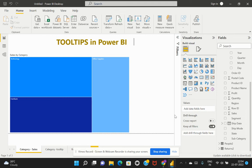Hello everyone. Welcome back to my channel. Today we will be talking about how to customize tooltips in Power BI. Tooltips are an elegant way of providing more contextual information and detail to data points on a visual.